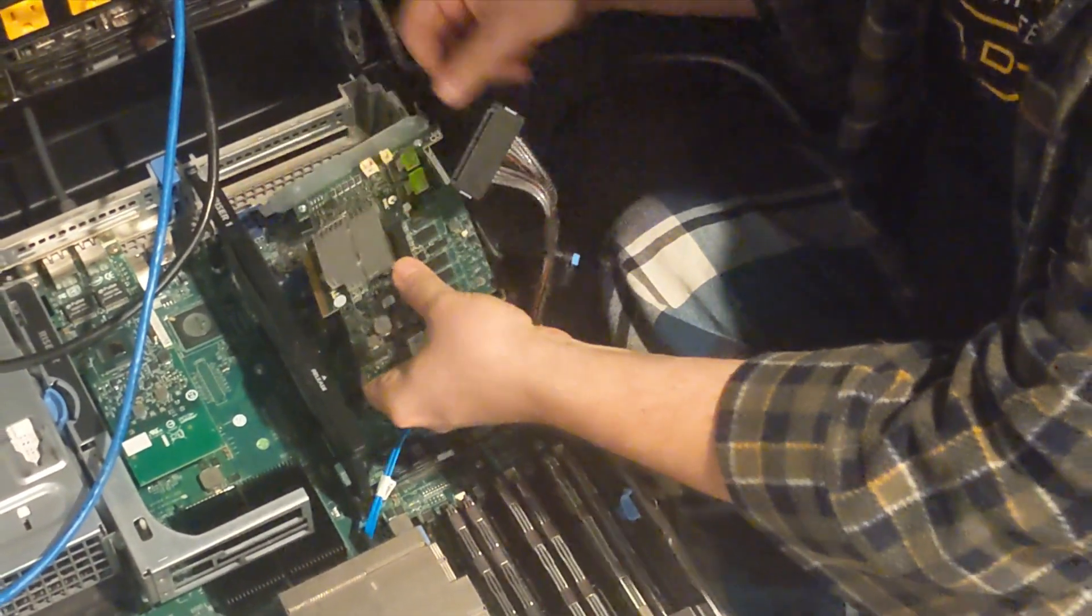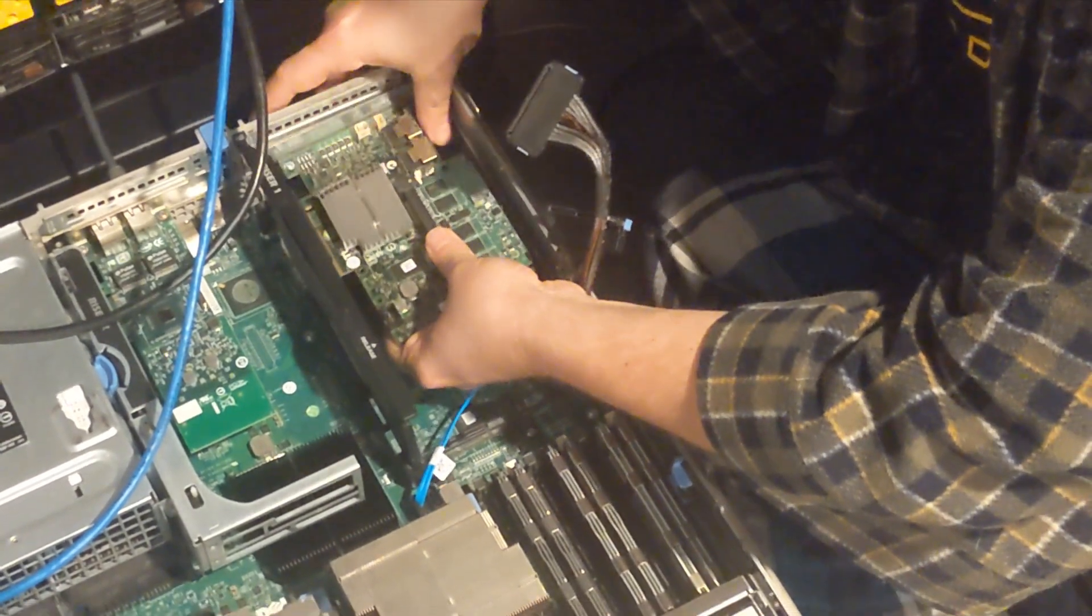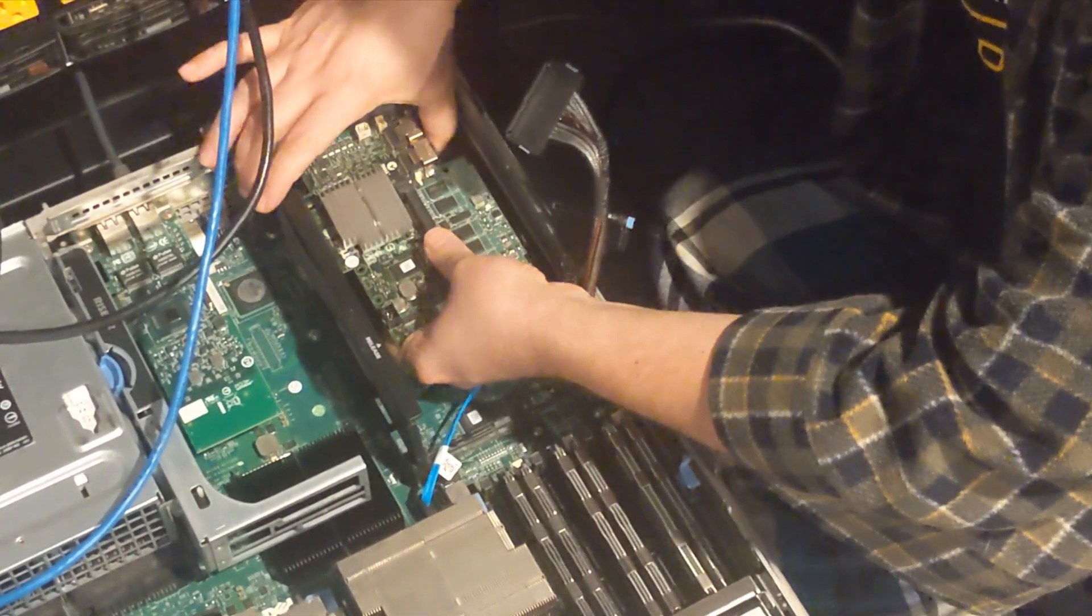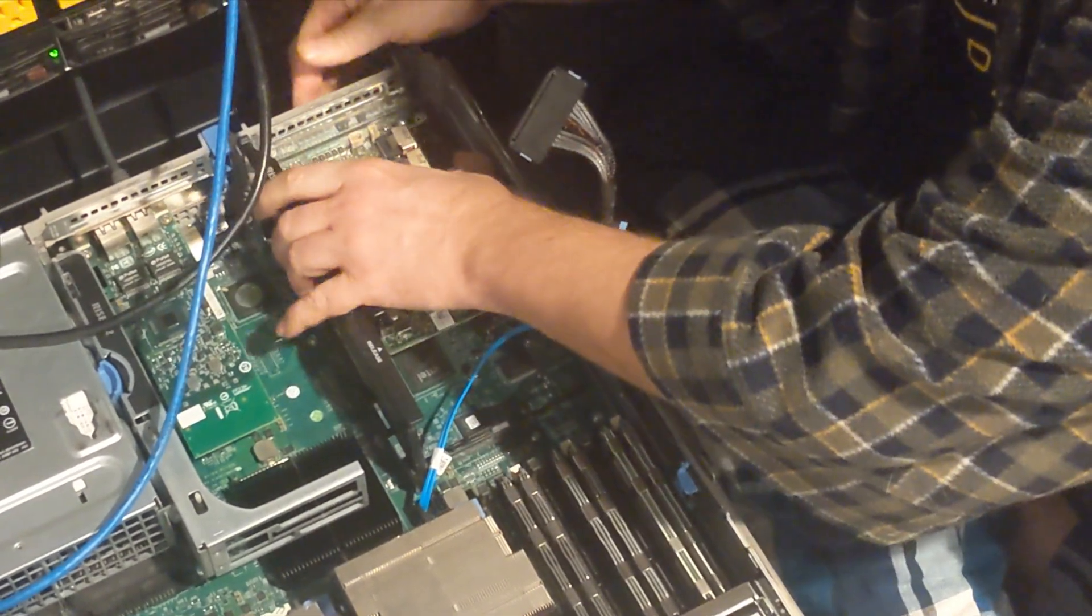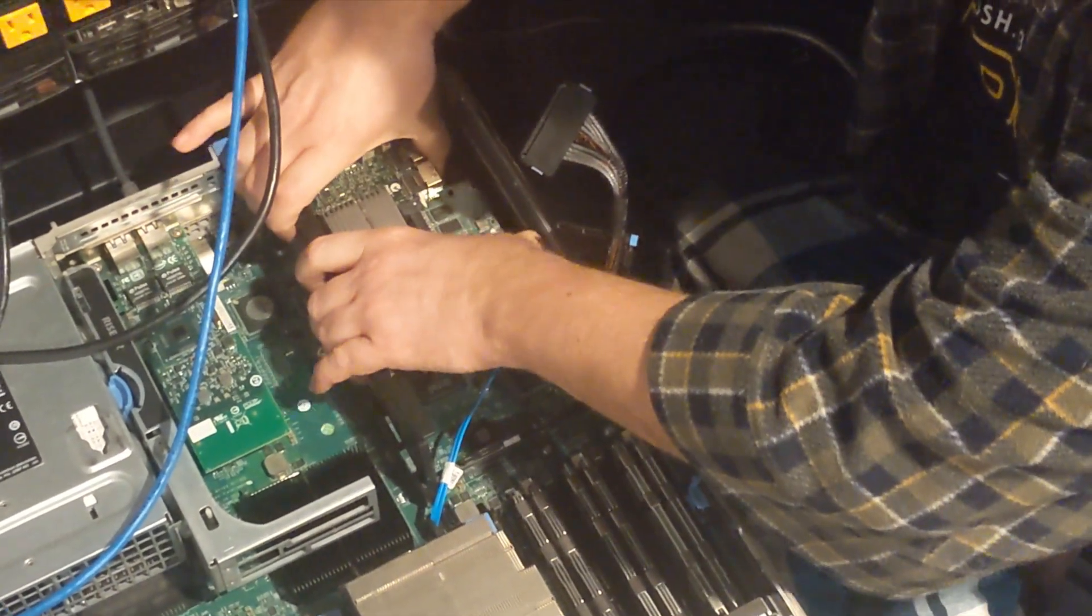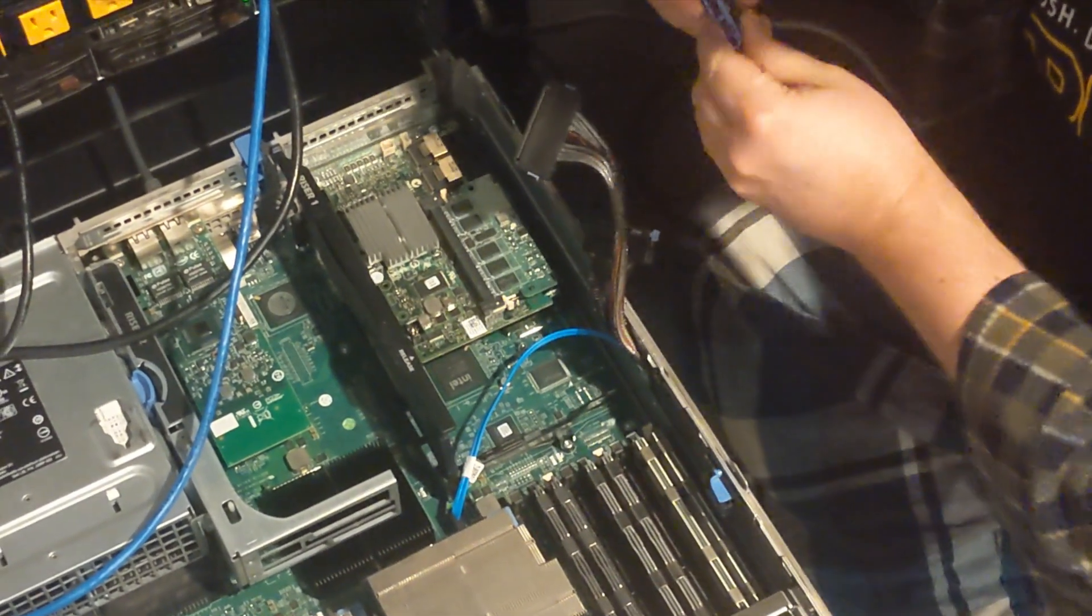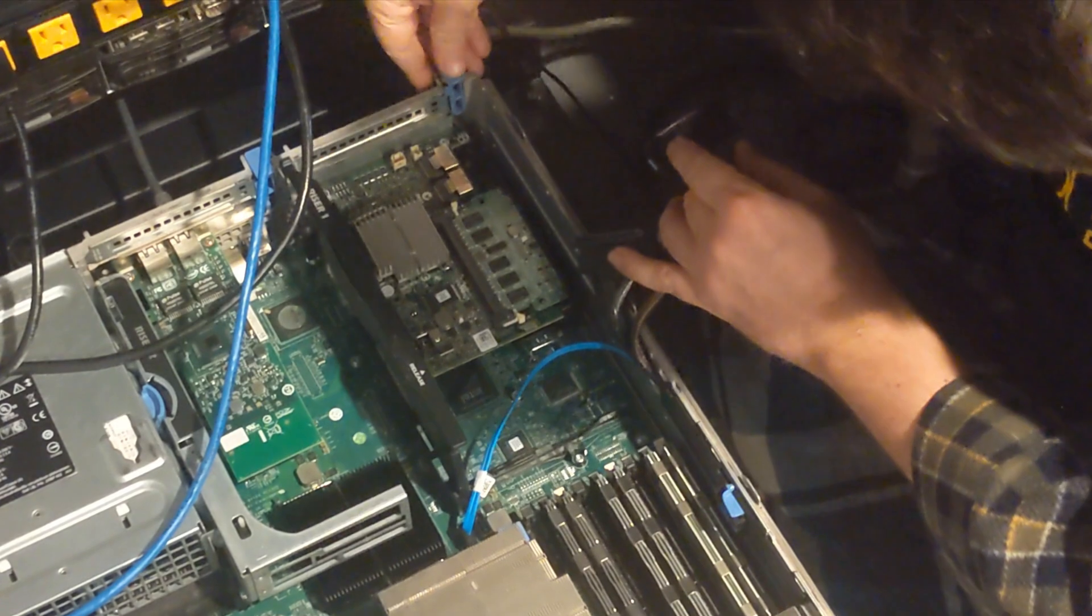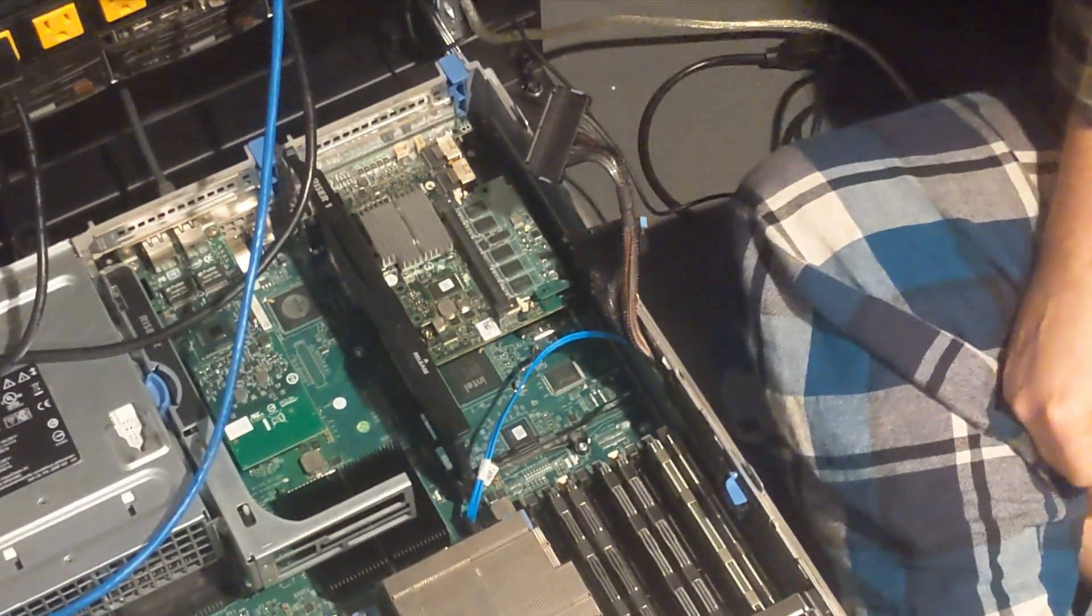So I got the new card. I'm just going to slide it in. It's in there nice and good, tight. Put these back in the whole place. And we're good to go.